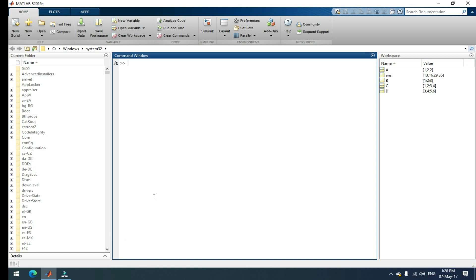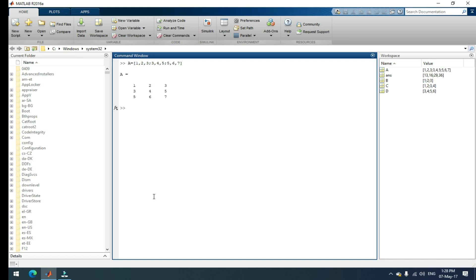Let's see how three by three matrix is. For example, I'm taking the matrix A is equal to, open your square bracket, one comma two comma three, first row and second row is three comma four comma five and third row is five comma six comma seven and close your square bracket. Then enter. This is the three by three matrix.